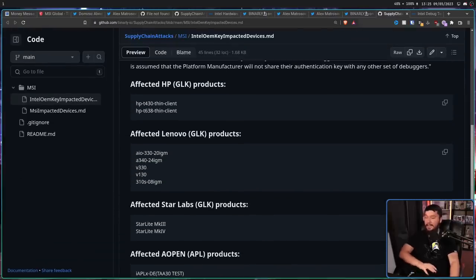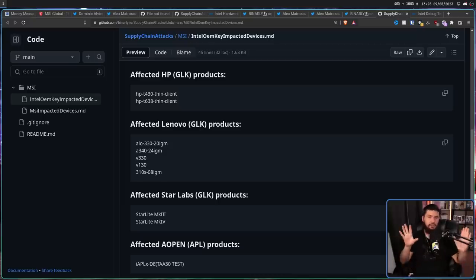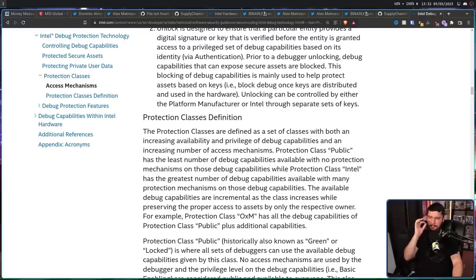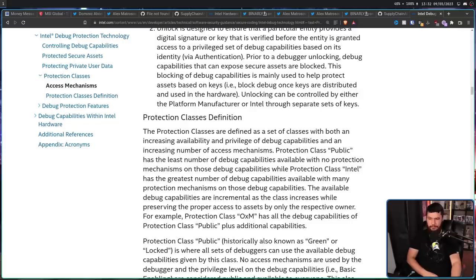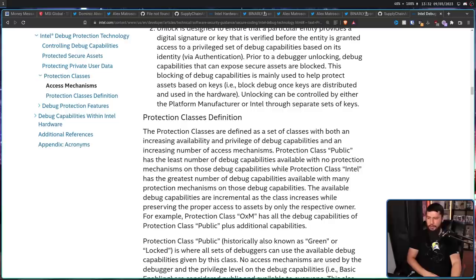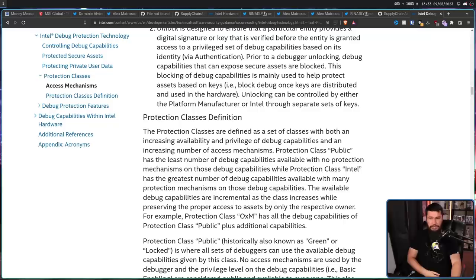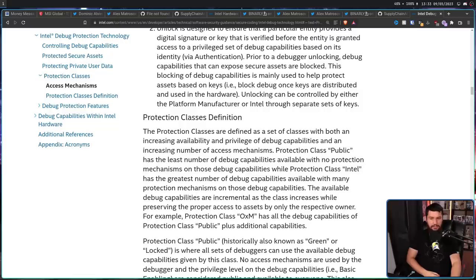If you happen to have one of these devices, even if all of this stuff is nonsense and isn't actually happening, it's a good idea just to be safe. So according to Intel's documentation, the protection classes are defined as a set of classes with both an increasing availability and privilege of debug capabilities and an increasing number of access mechanisms. Protection class public has the least number of debug capabilities available with no protection mechanisms on those debug capabilities.